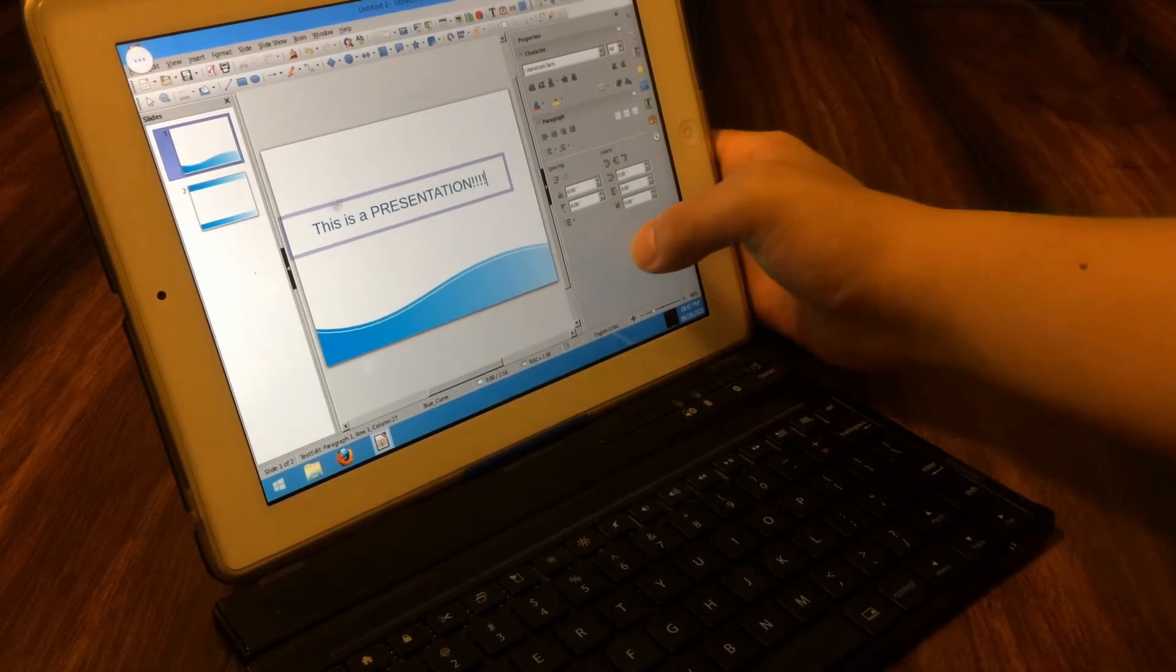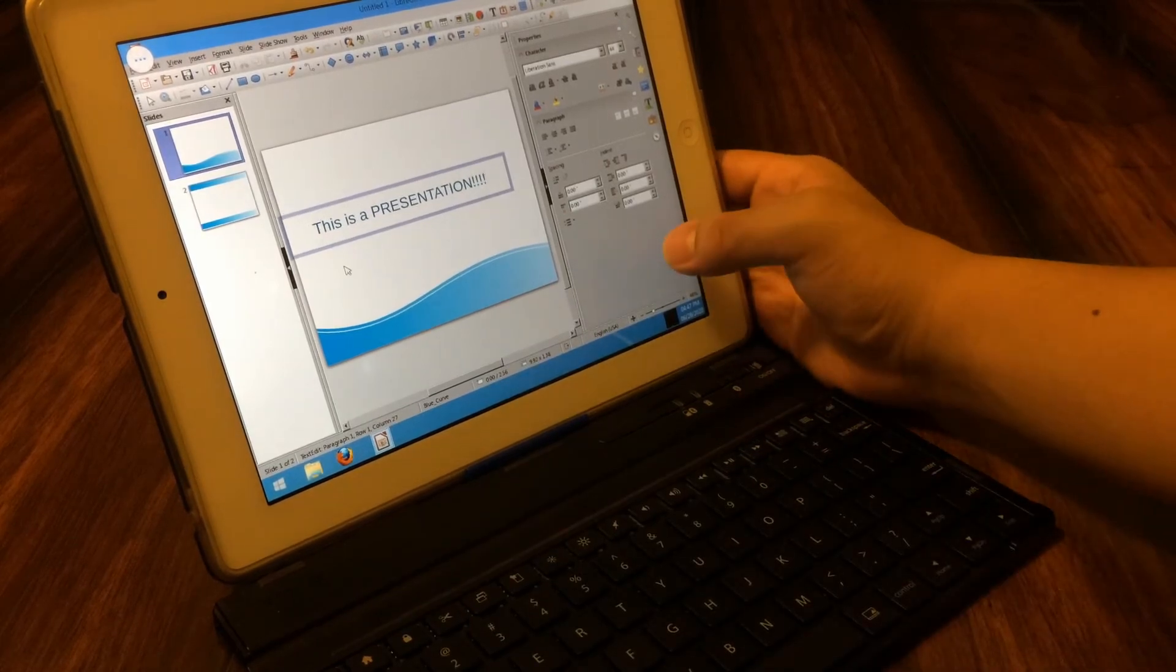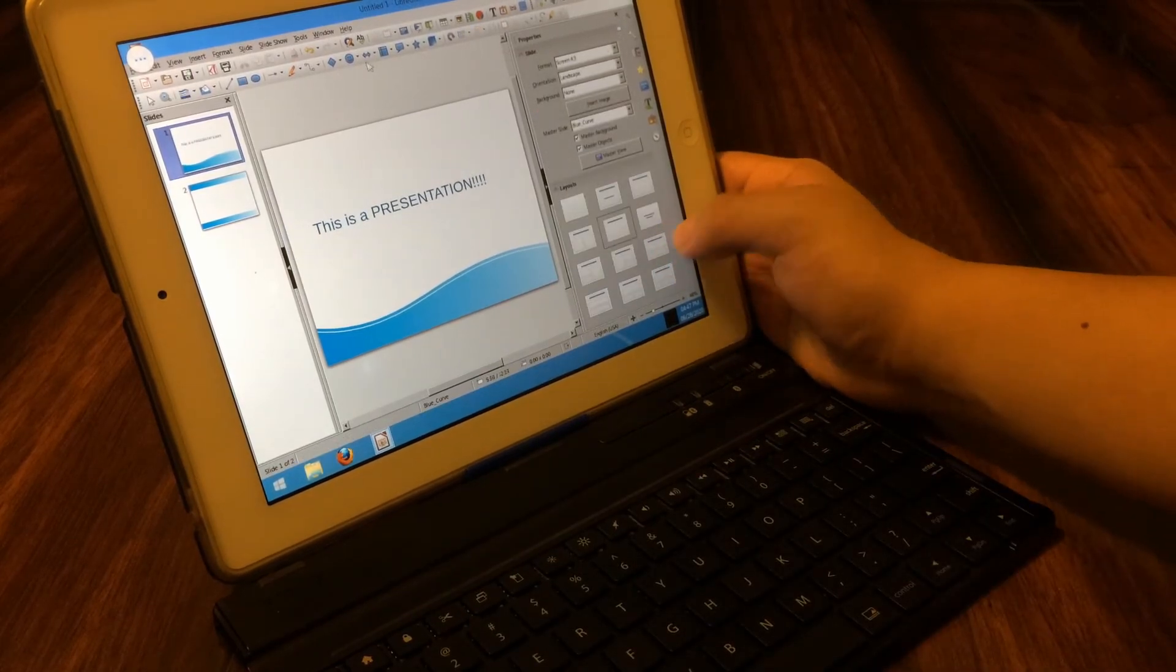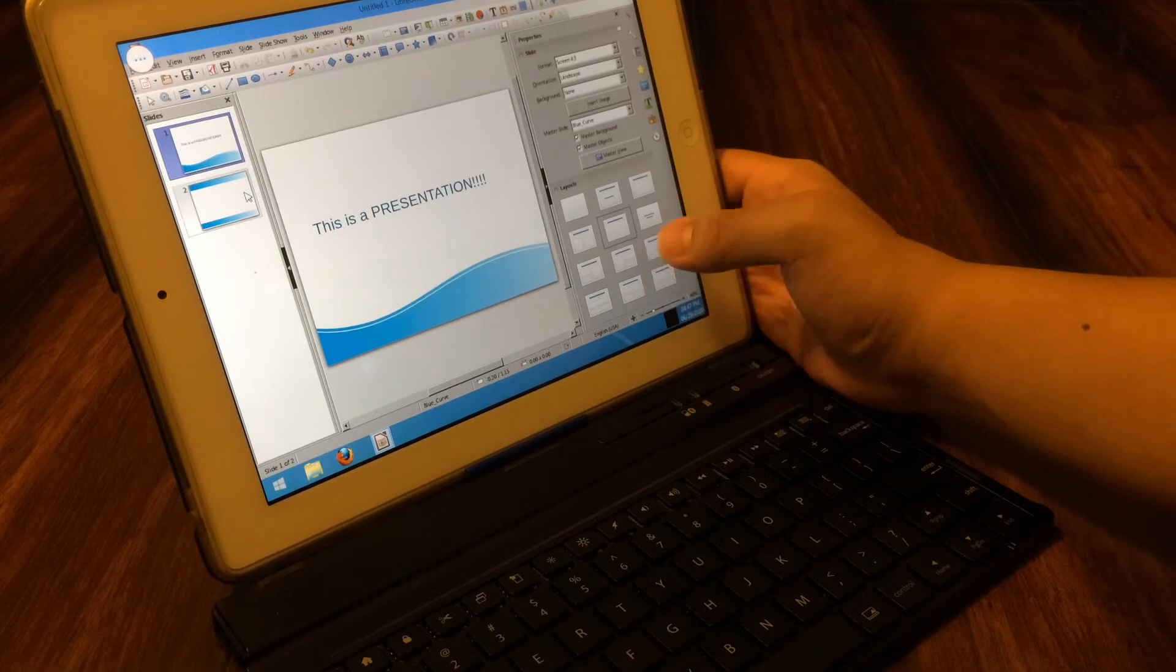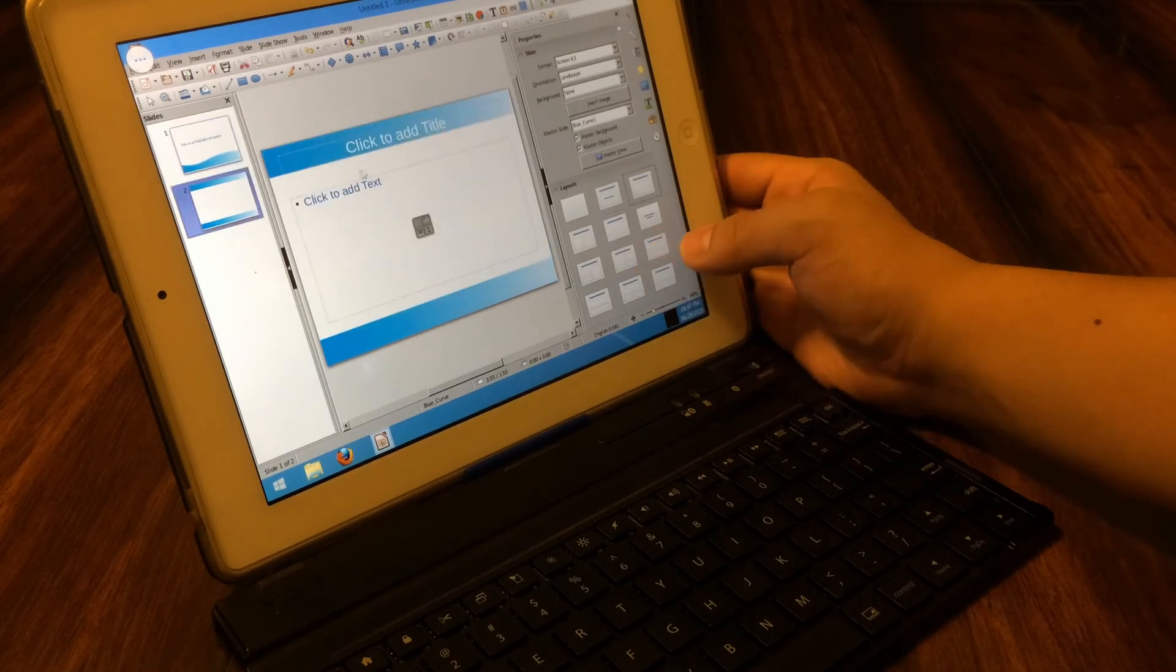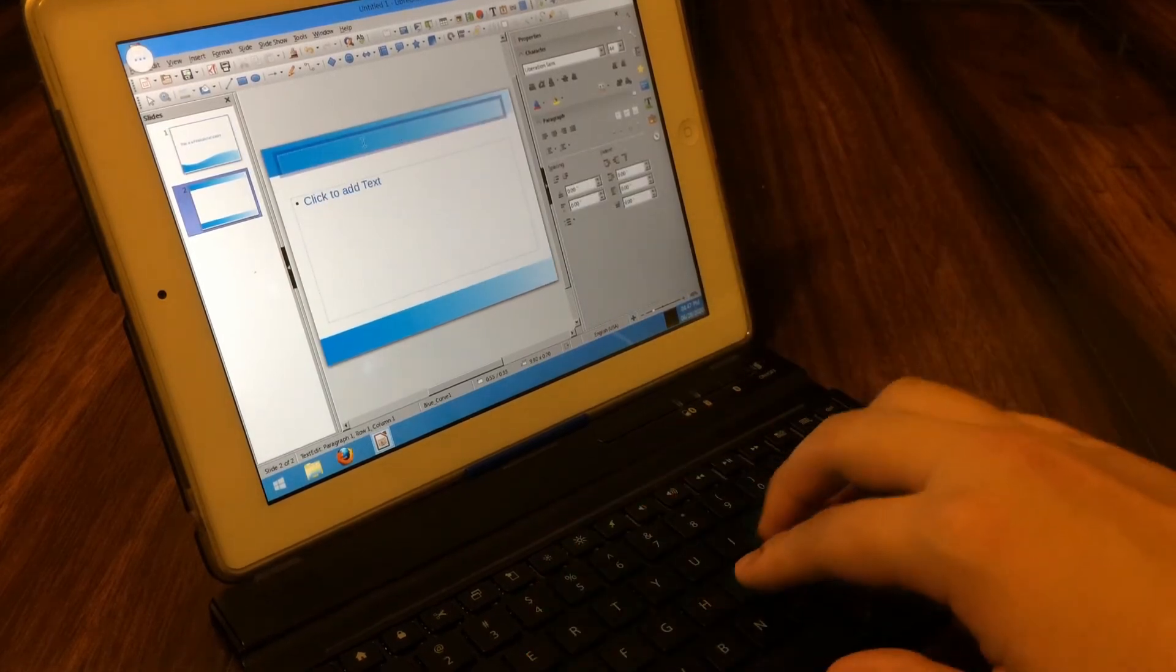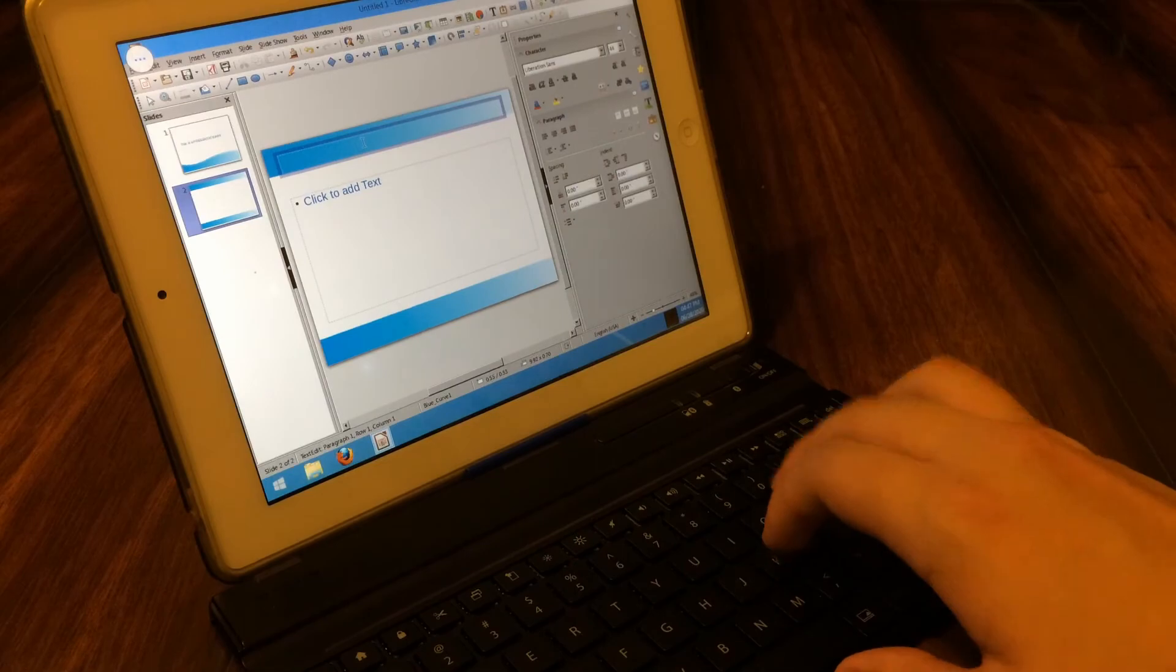Also, you can even experiment with multi-user setups using this. This will require lots of Linux know-how, and is beyond the scope of this video. I encourage you to look into this yourself if this is something you'd be interested in.